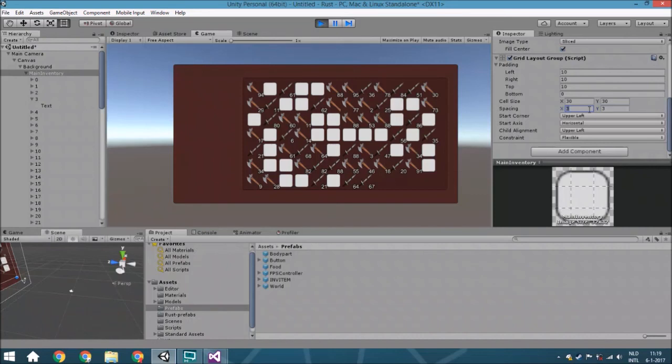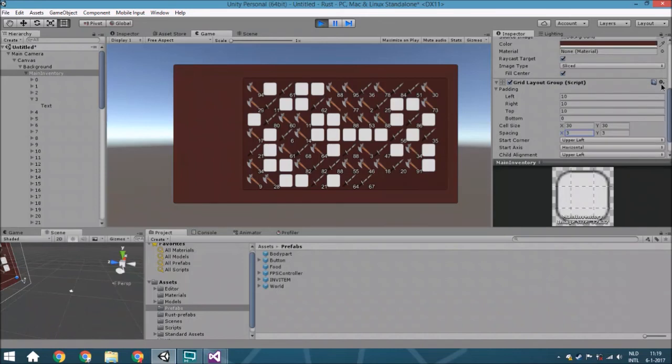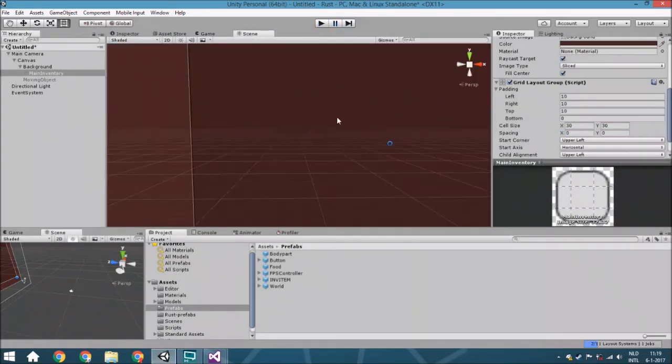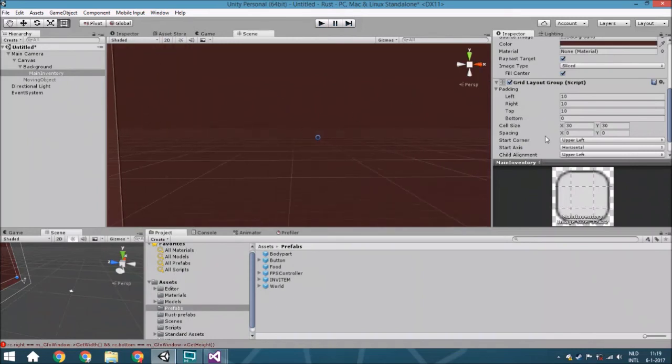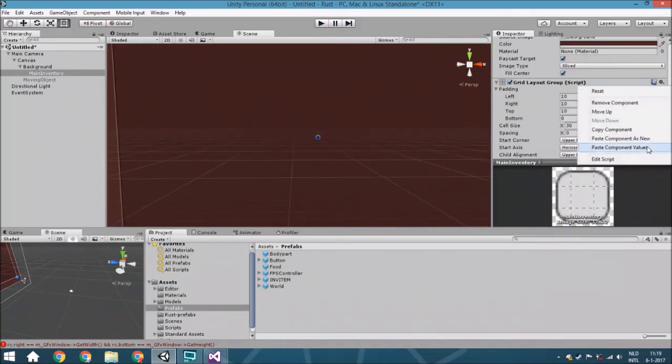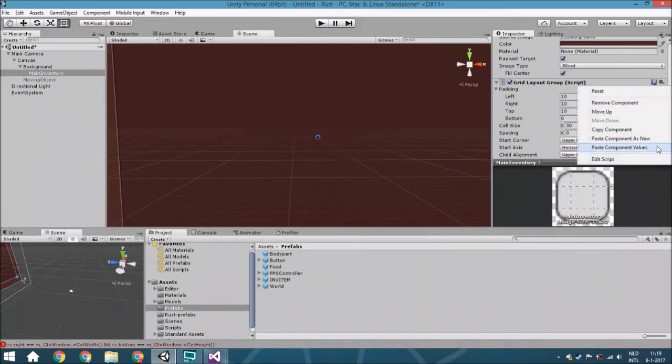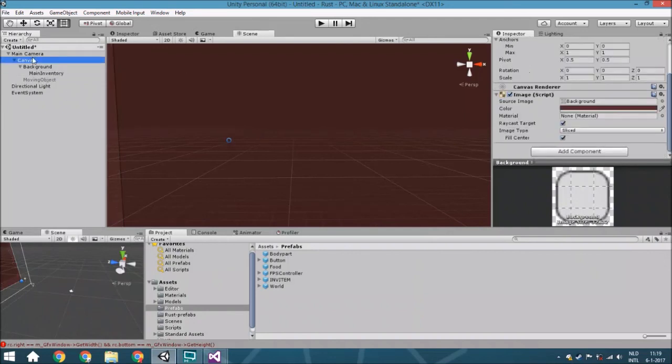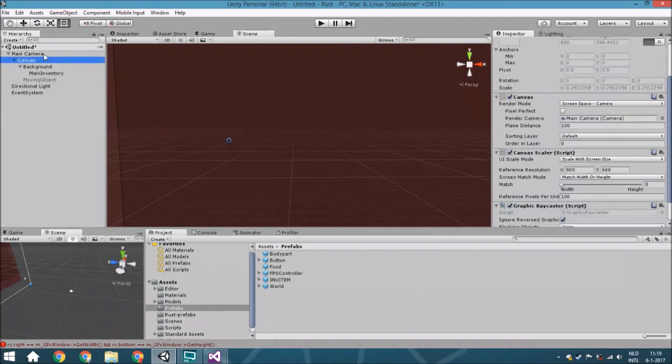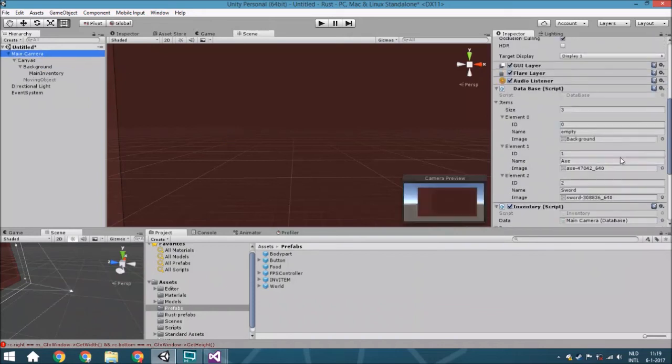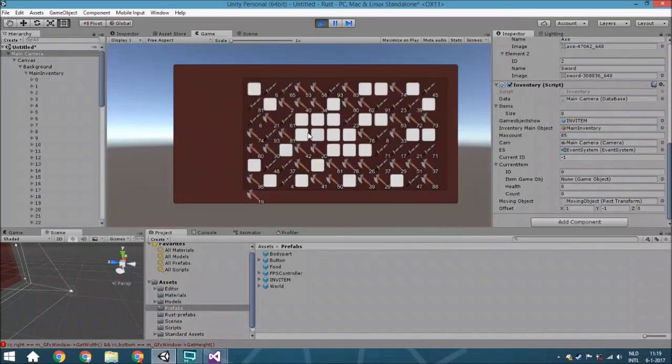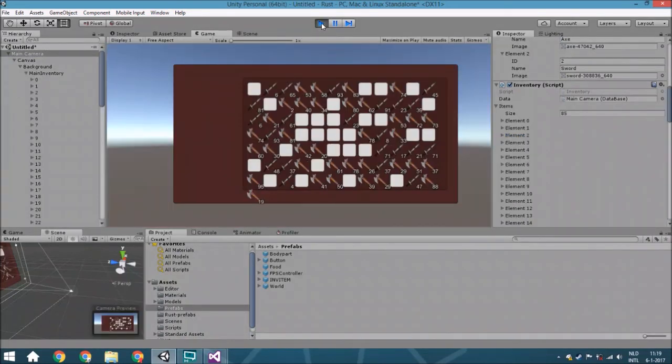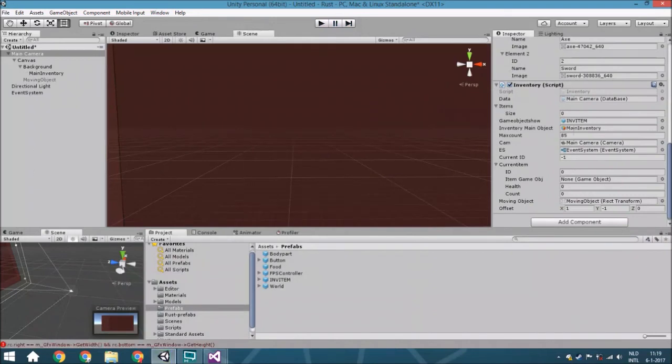Maybe even—no, 3 is right. We'll copy this, copy components, go to edit mode again, and paste component values. Now we've got exactly what we had a minute ago. We'll set it to 85. I think that will fit perfectly. 84. All right, so that's how you do it.